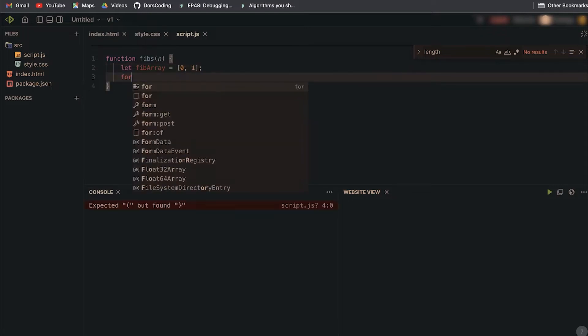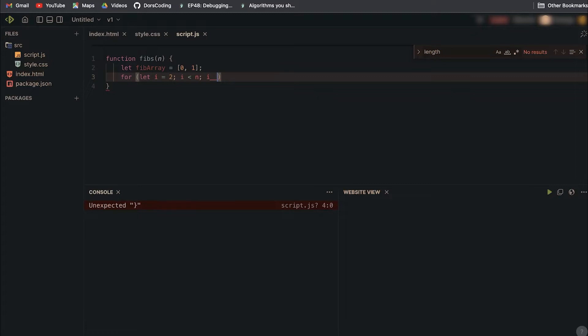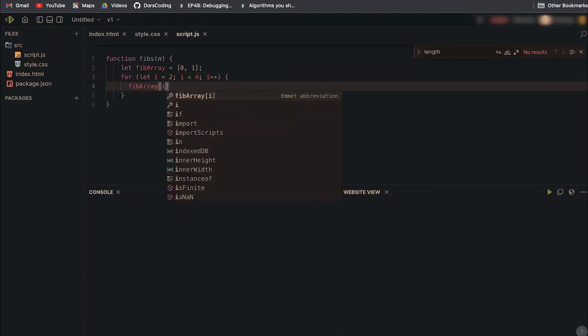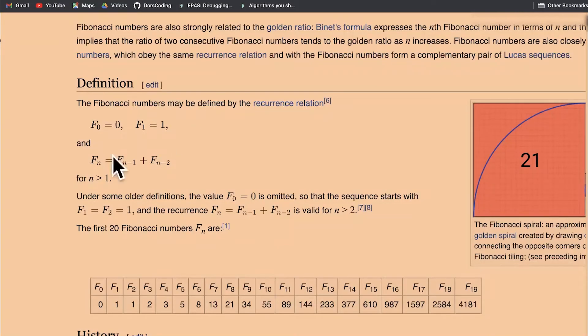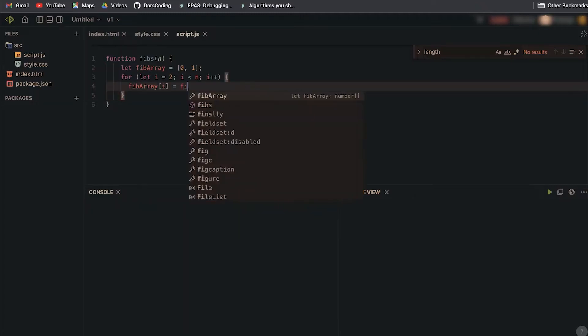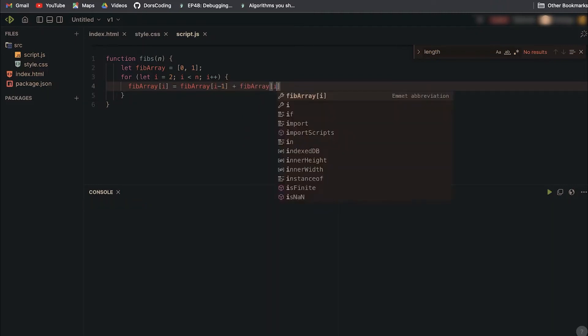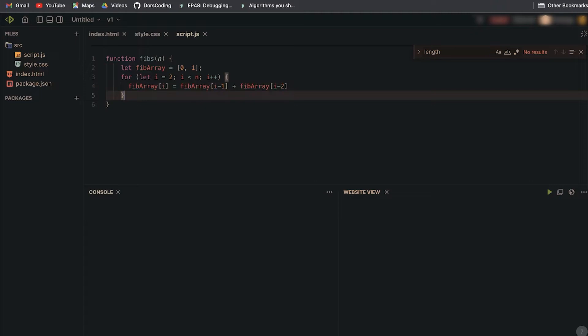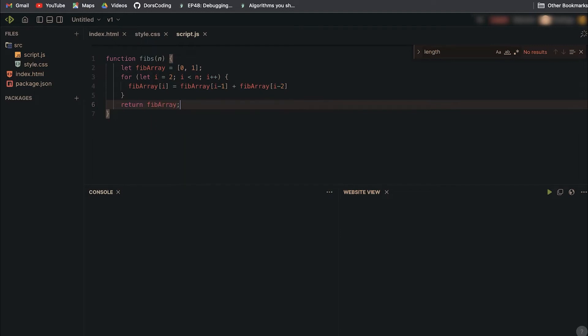Our base case will be the first two elements of the sequence, which are 0 and 1. Always start with the base case. For the remaining, it's very easy. You just sum the previous two from the array and push it to the array. We start from index 2 because 0 and 1 have already been inserted. We go up to n and increment i. To my current number we apply that formula. Our current number i will equal the previous number fib[i minus 1] plus the number two indexes behind it, i minus 2.